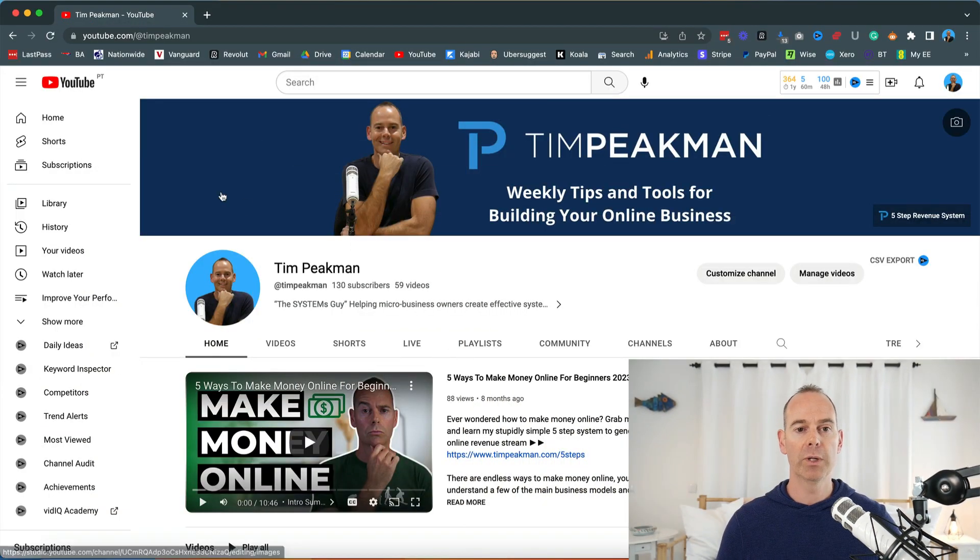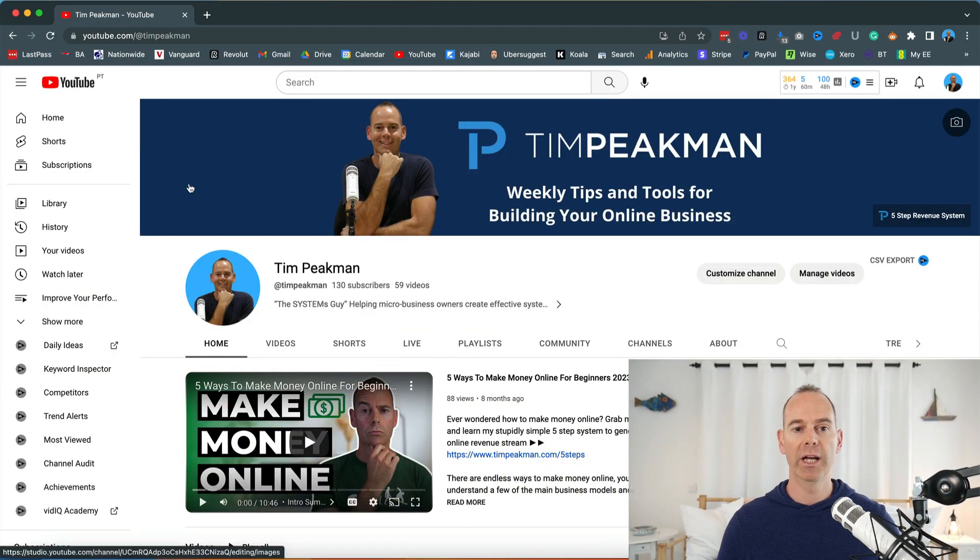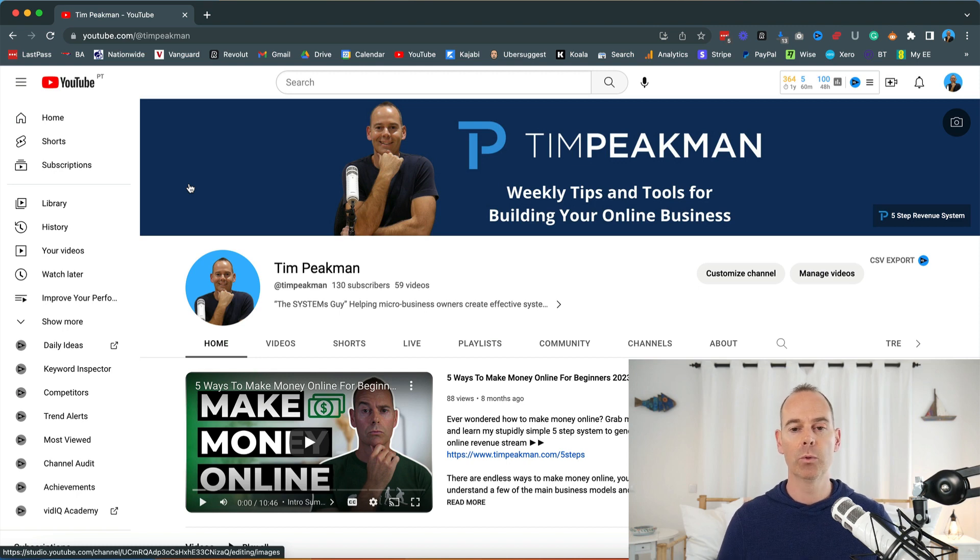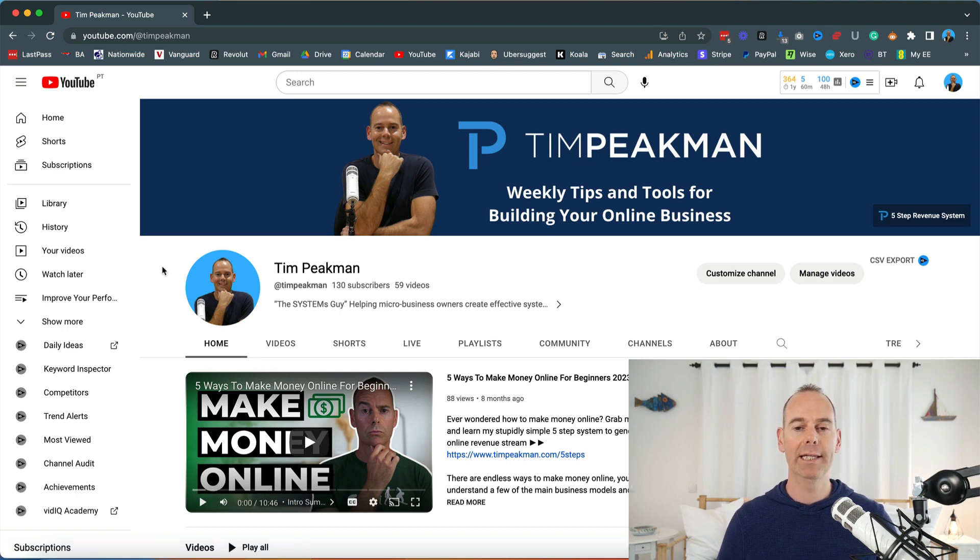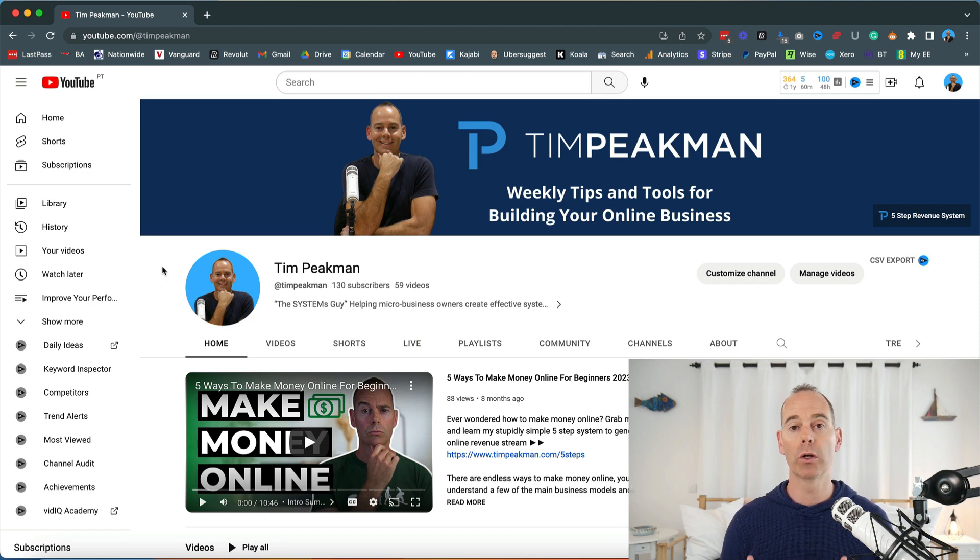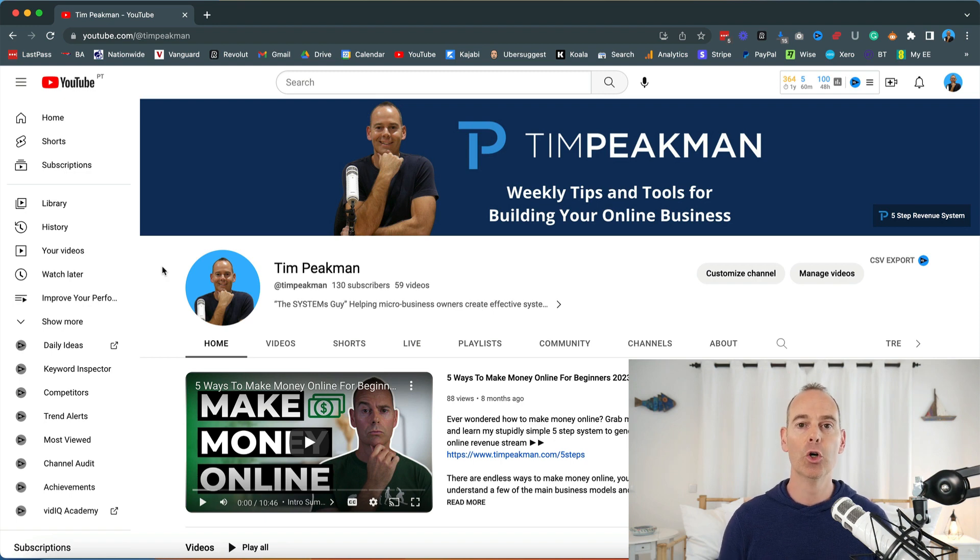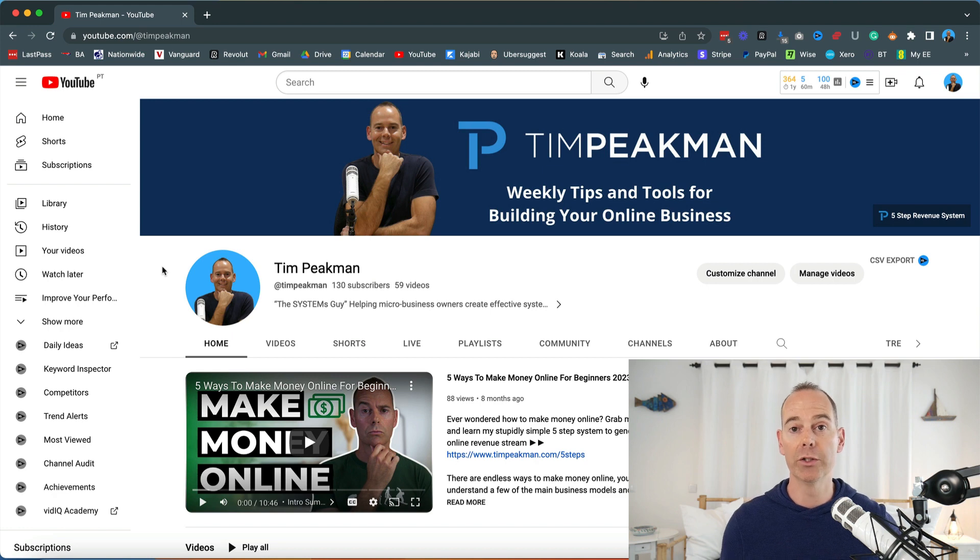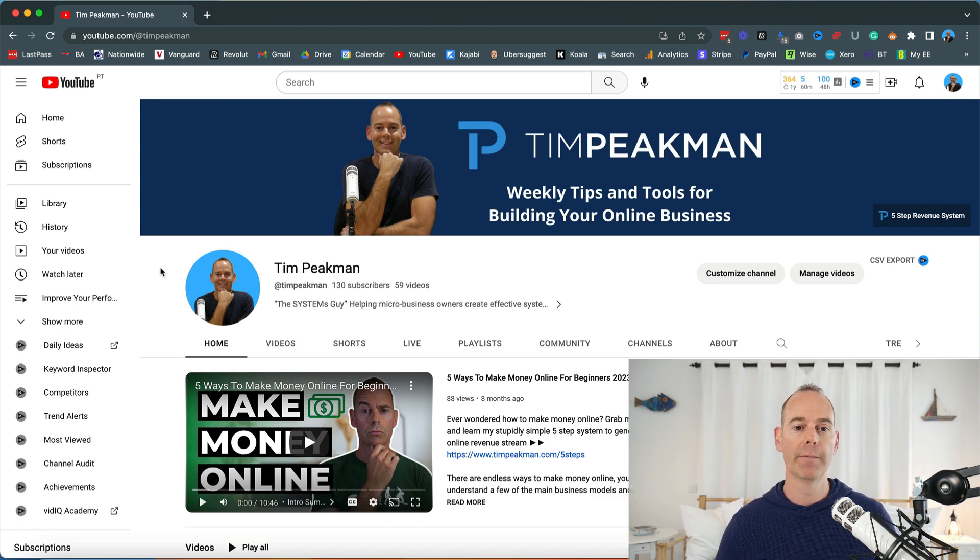Here we are on my channel, my handle is @TimPeekman, very simple. The first thing you see is my headline on my banner: weekly tips and tools for building your online business. So it's quite clear who I serve and what I do, and it's weekly content.